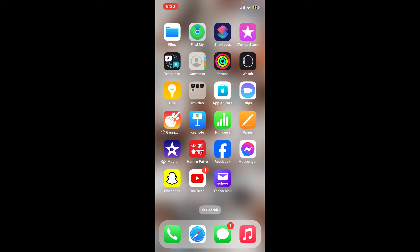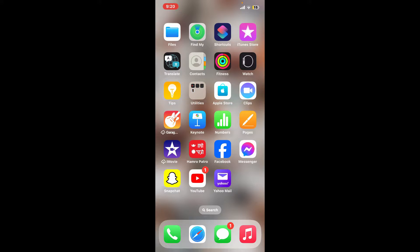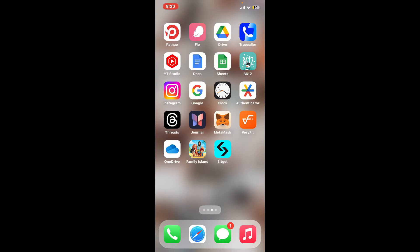Hi everyone, welcome back to another video from Crypto Basics. In today's episode, I will be guiding you through how to buy USDT on Bitkit. So without wasting much of our time, let's dive into the video.